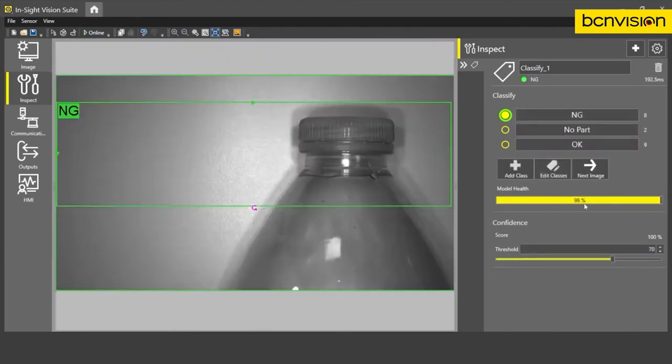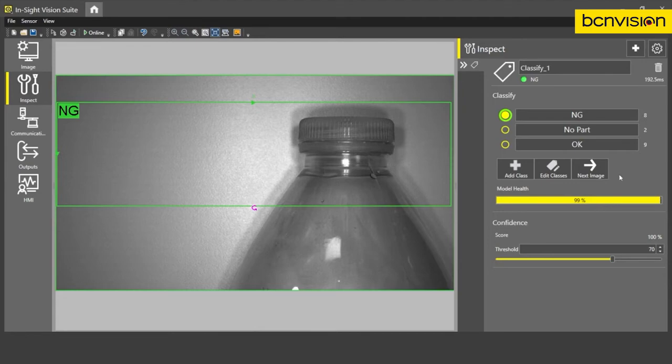So as you can see, now our model health is up at 99%. We've trained eight images for NG, two images for no part and nine images for okay. So I think this application is ready to deploy. So let's actually go and test it. I'm going to put the device online.